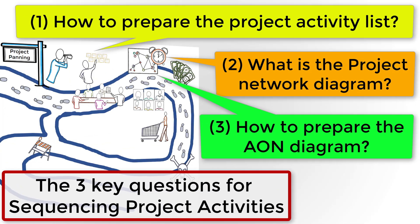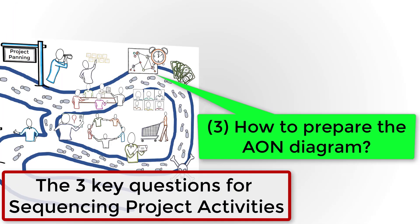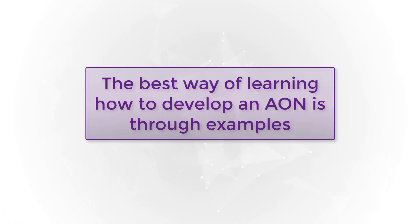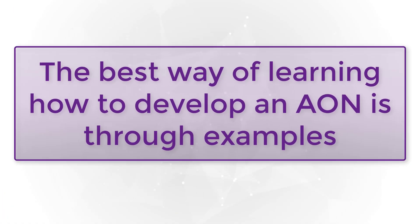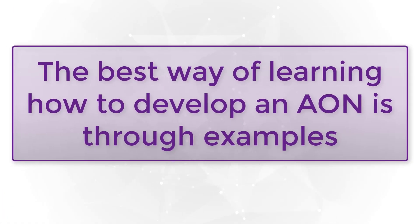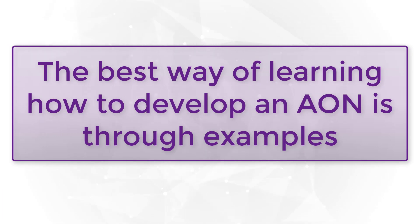Now the third step: how to prepare the AON diagram. The best way of learning how to develop the AON is through examples.